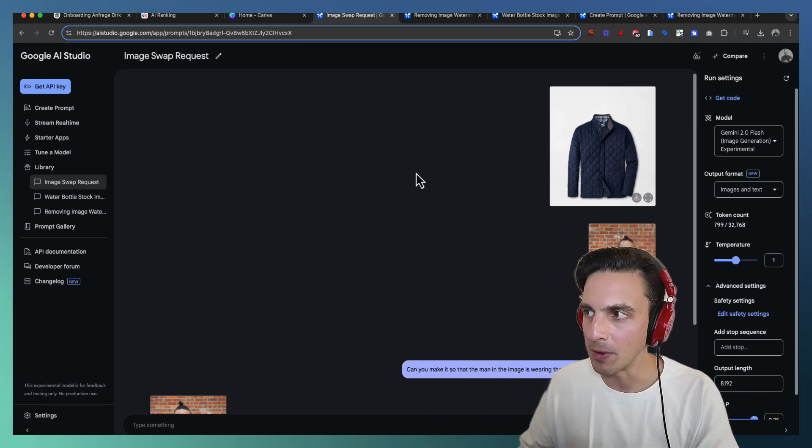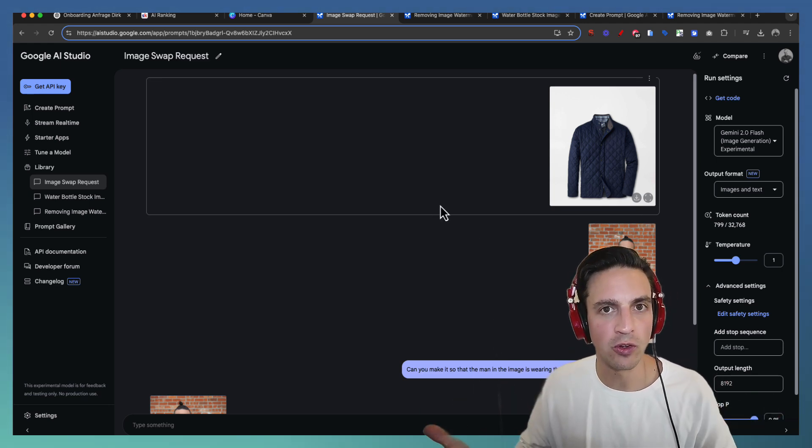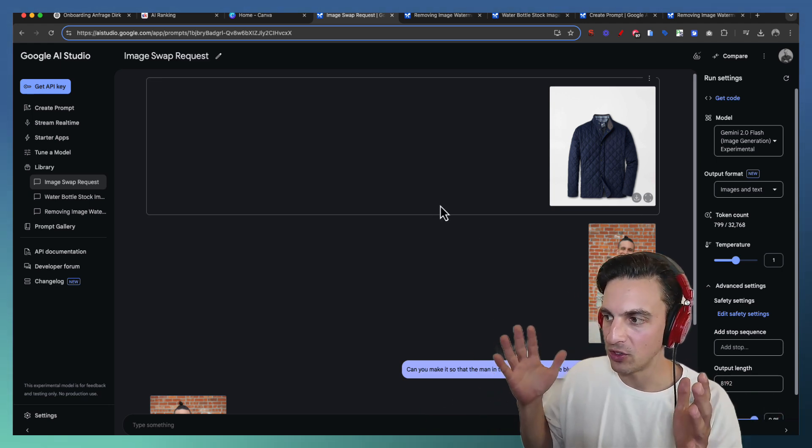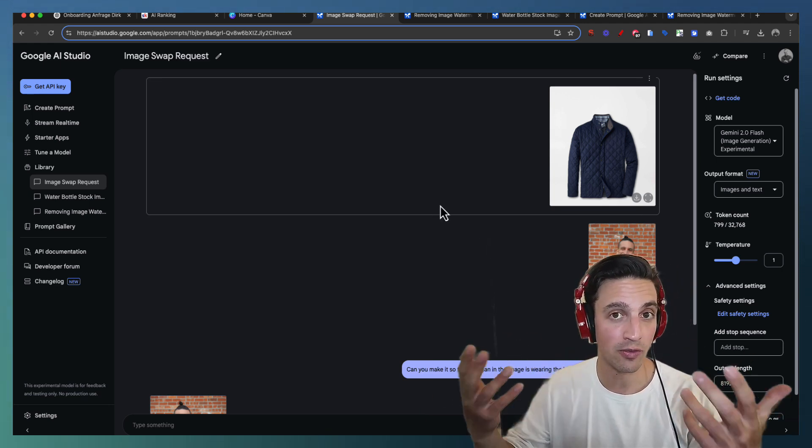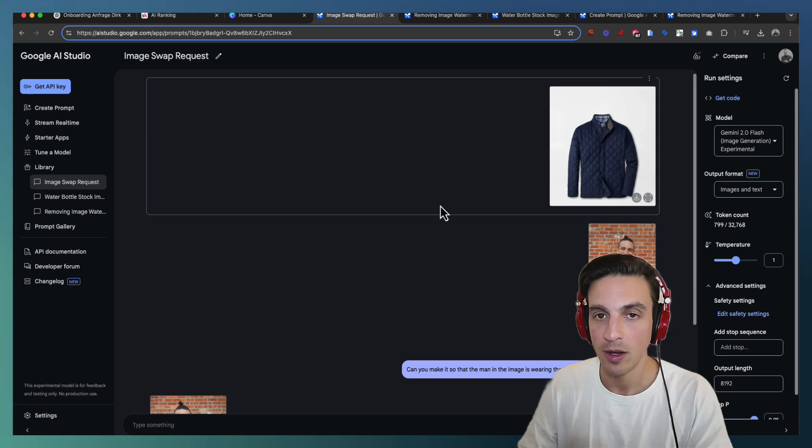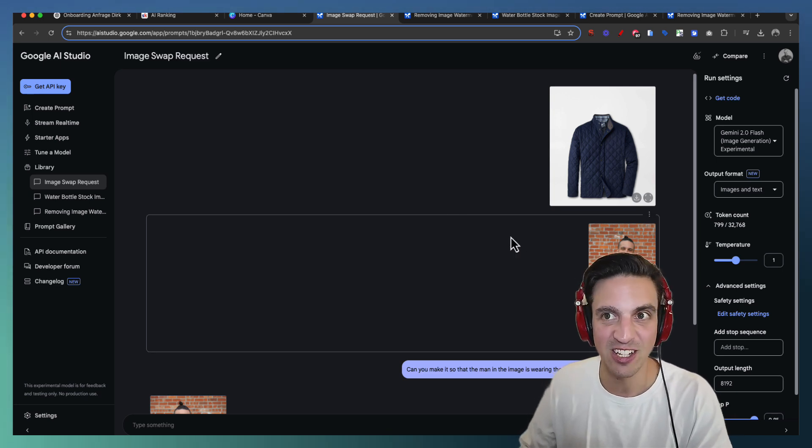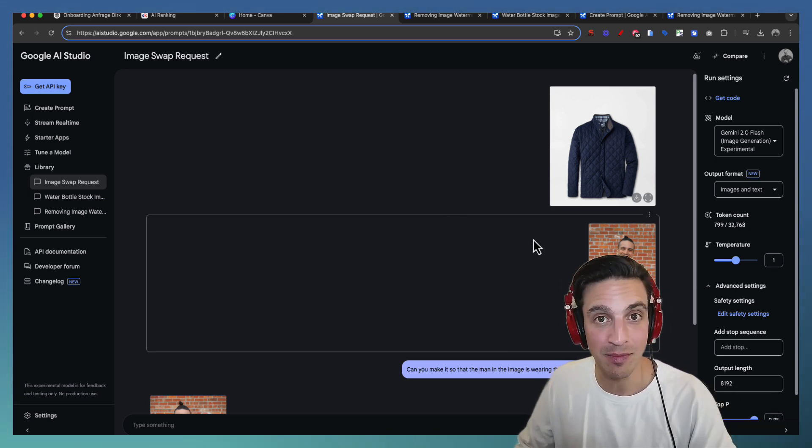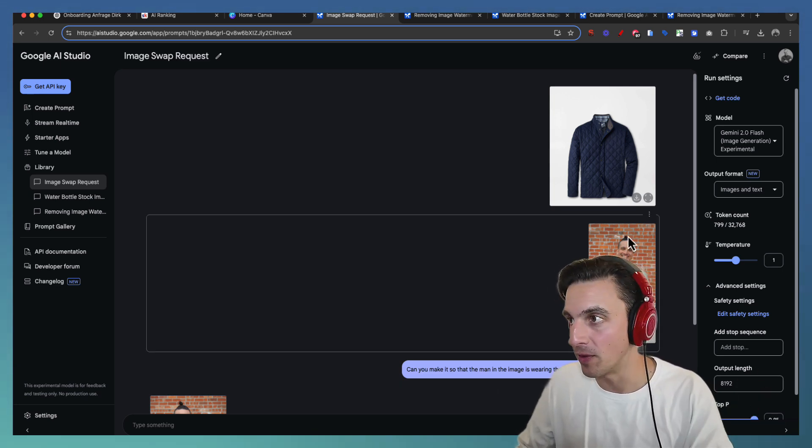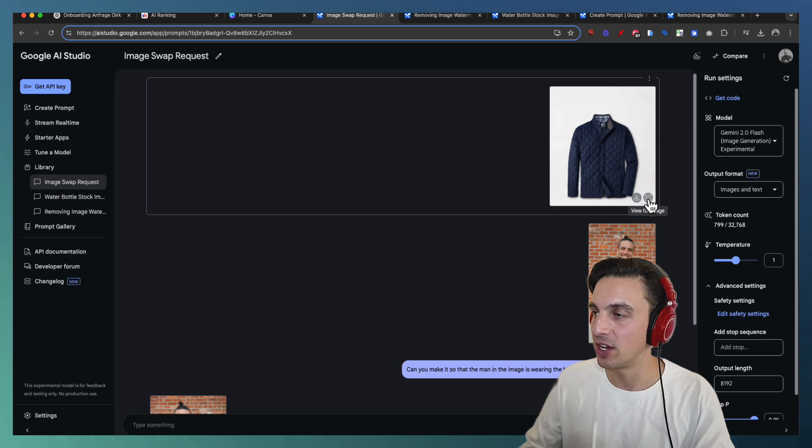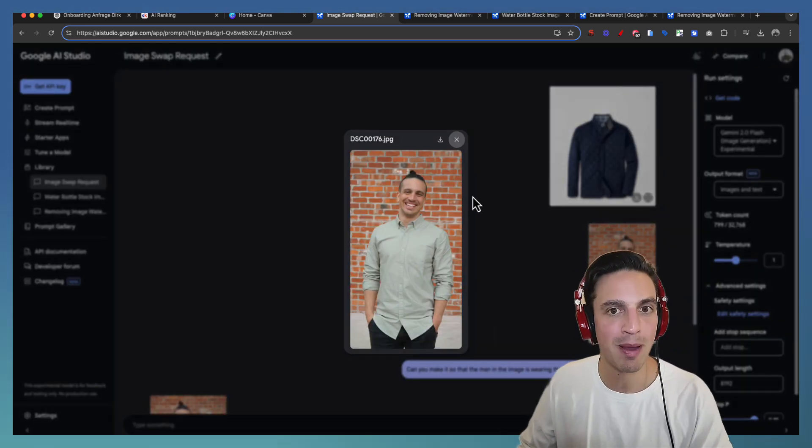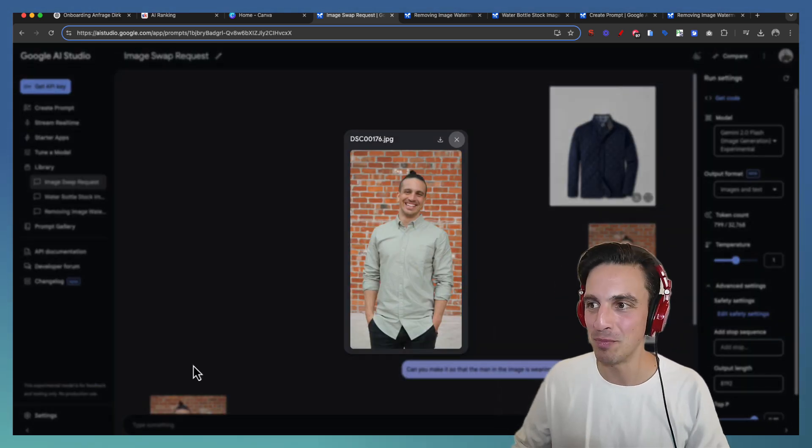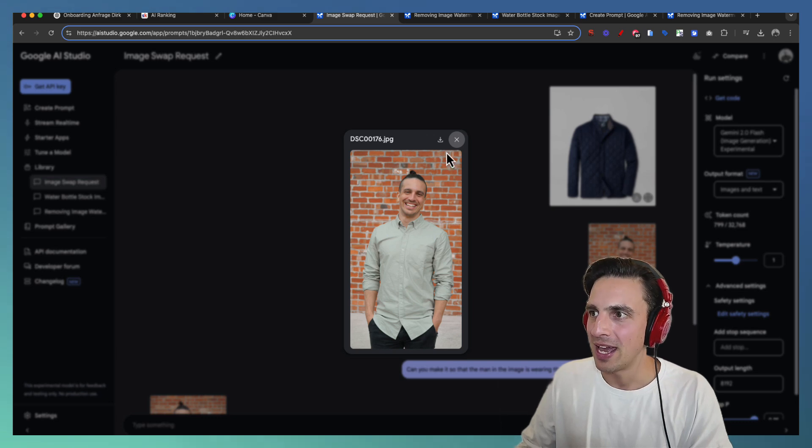Number one: imagine you've done a photo shoot and you're selling some clothing. You've done a lot of photo shoots with the model and you forgot to get an item of clothing on them. Let's say the item of clothing is this jacket here and let's say the model is this. This is me back in the day when I had a ponytail. Not the point of this.